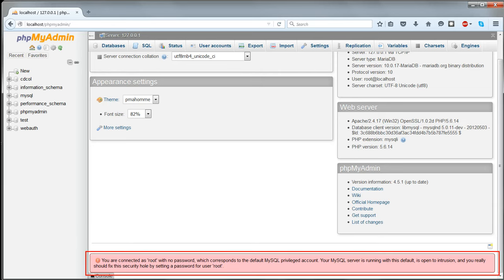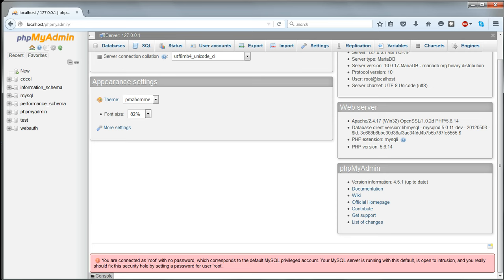There'll still be a message about the lack of a password for the user called root. You can ignore this, or if you want to set a password, do the following.